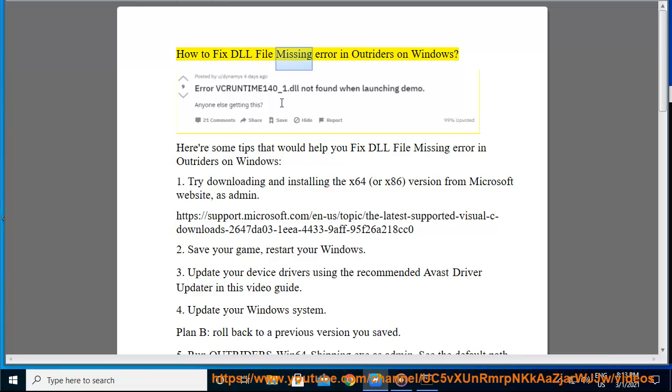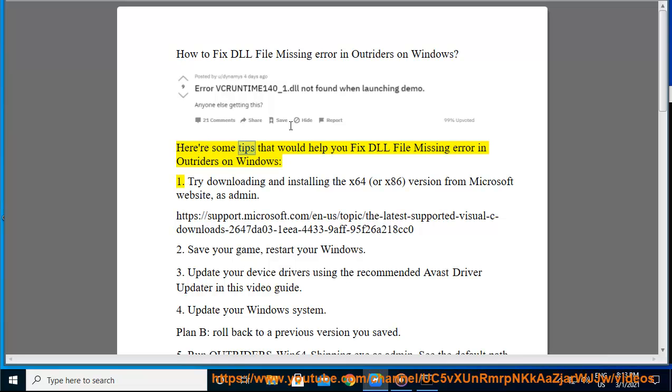How to Fix DLL File Missing Error in Outriders on Windows. Here are some tips that would help you fix DLL file missing error in Outriders on Windows.